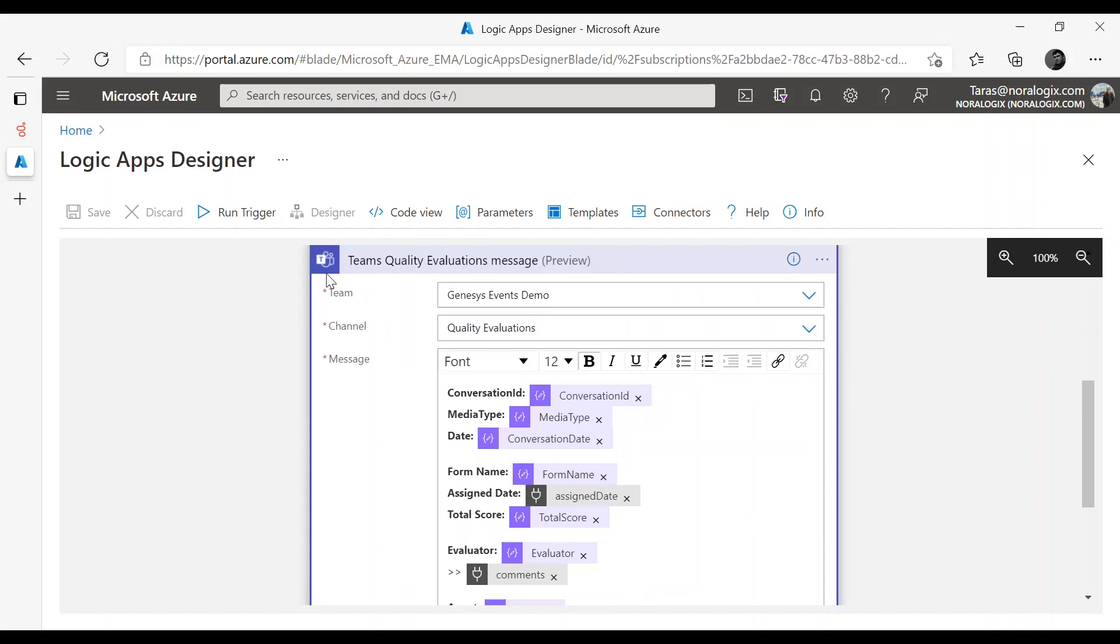Also instead of Teams you can use other messengers, CRMs, Jira or even email message.